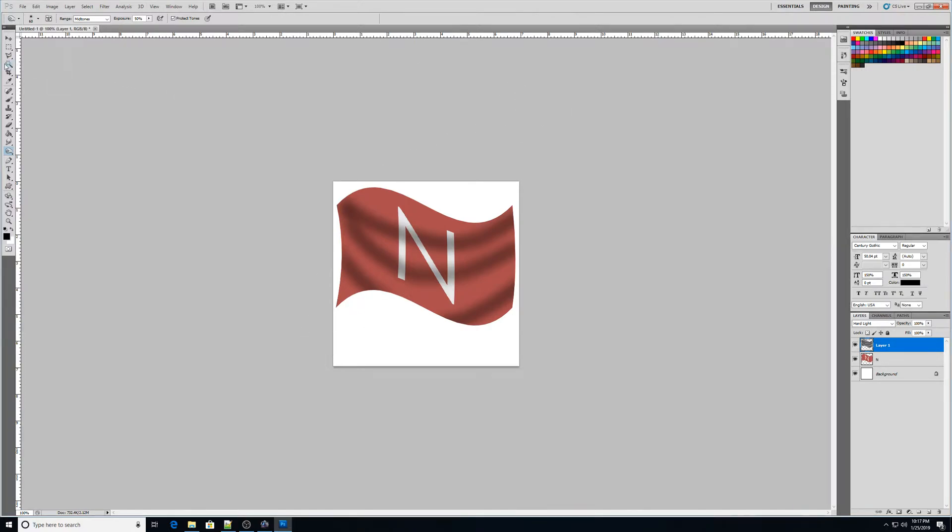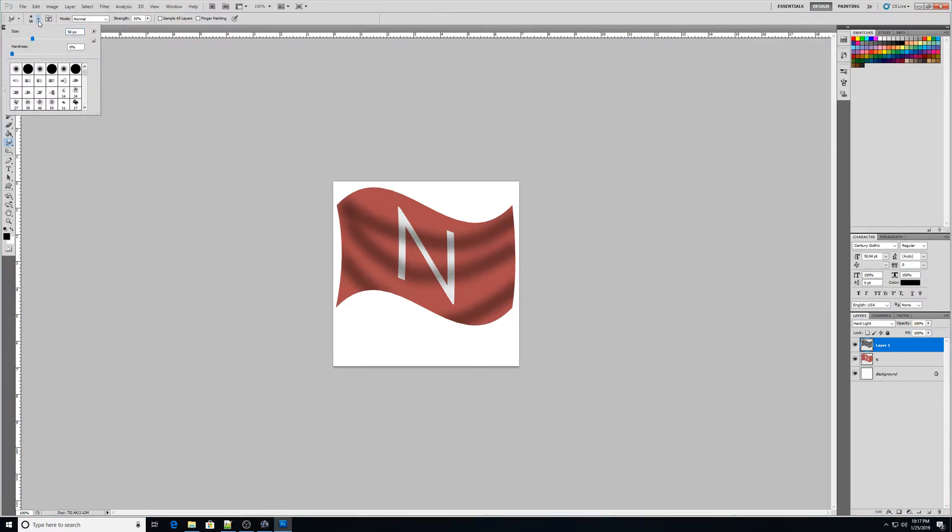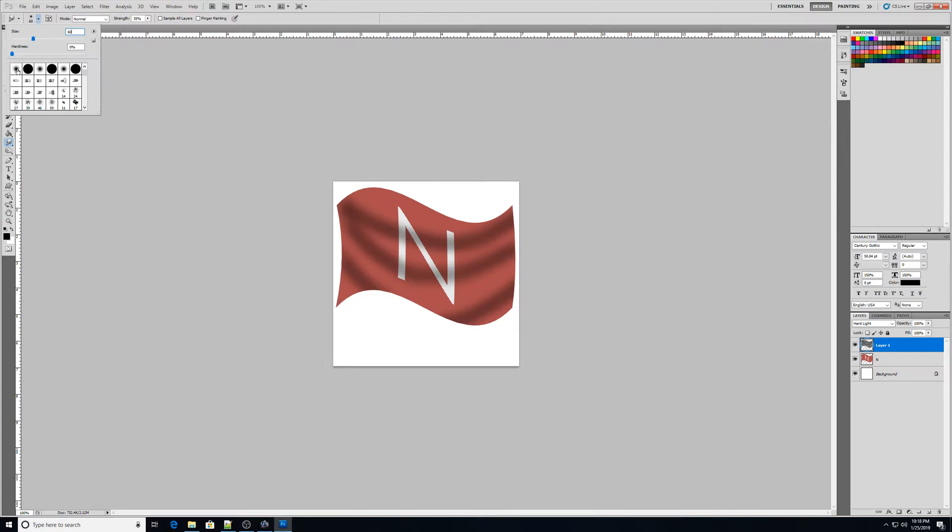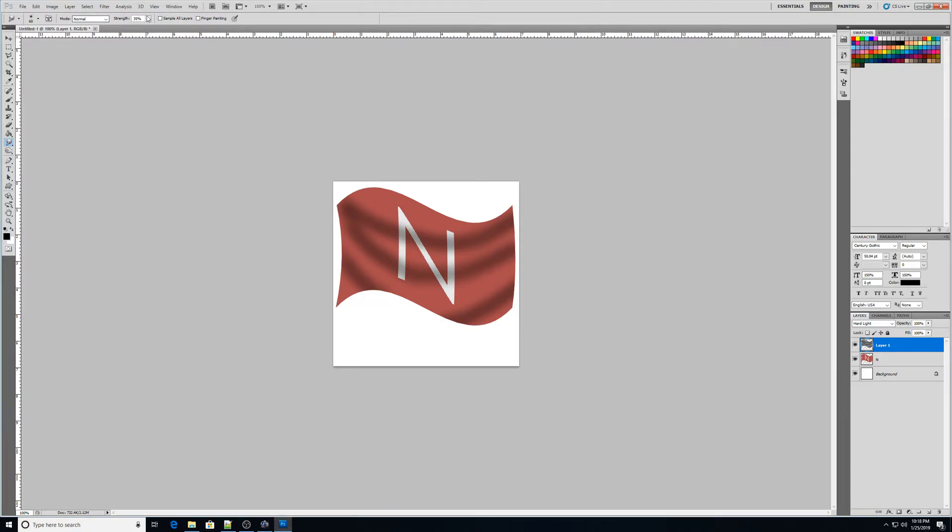The next thing I want to do is I'm going to go over here to my smudge tool. And this I'll probably go about maybe 60, maybe go the same size as the other one was. And then I want it to be a soft brush, just like with the burn. I want it to be a soft brush. I should have said that. And then I want to go normal for the mode and strength about 35%. Then this time I'm going to click and drag.